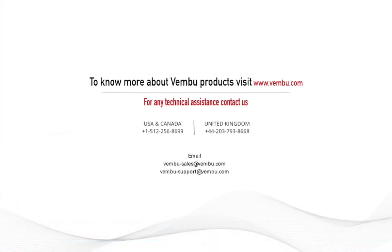Vembu support is available 24/7. You can contact us anytime with the phone numbers and email IDs displayed on the screen. Thanks for watching, and for more such videos stay tuned.